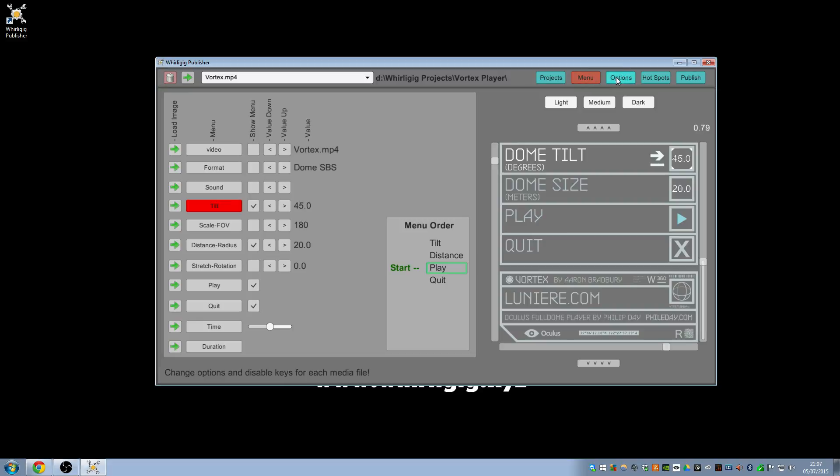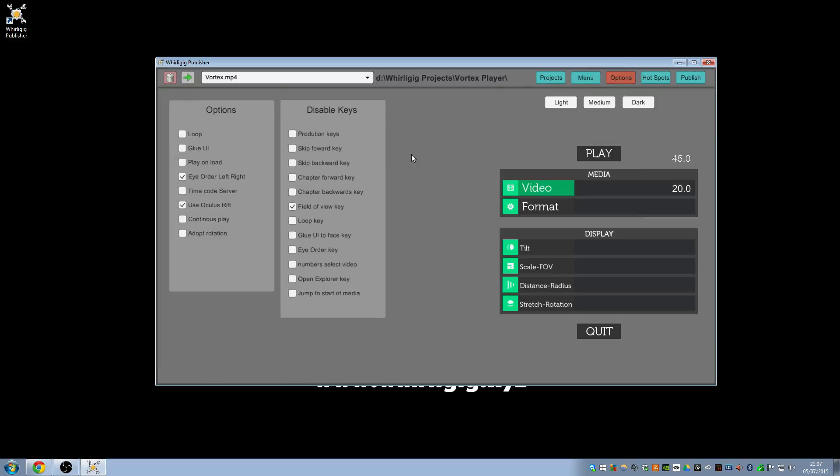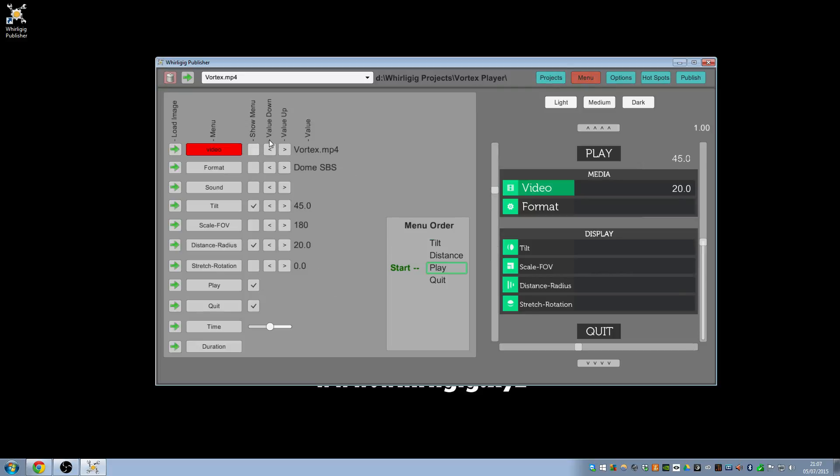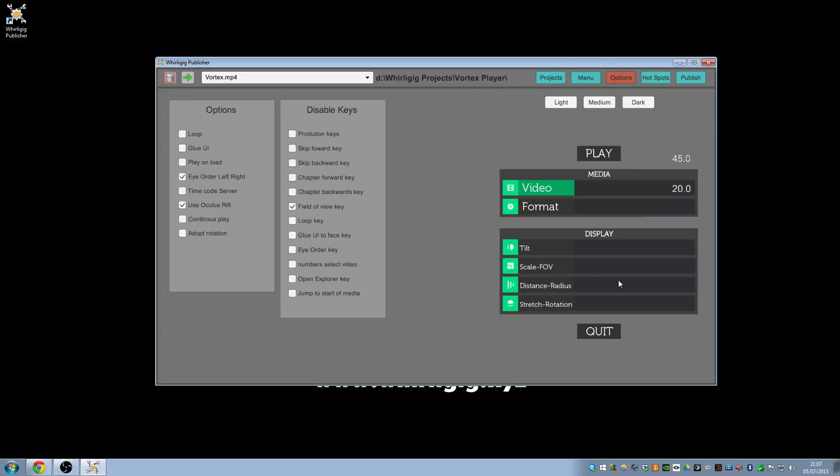One of the things that we do have is the options tab. This actually just shows you the first video playback. It just shows the video playback, there's nothing representing, so don't worry about that. But we have two sections here, which is the options and the disable keys.